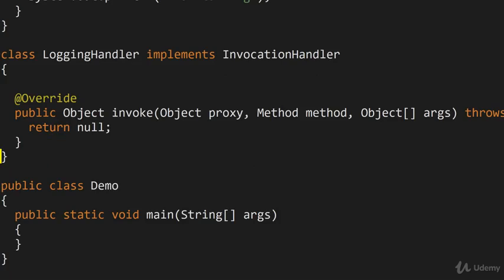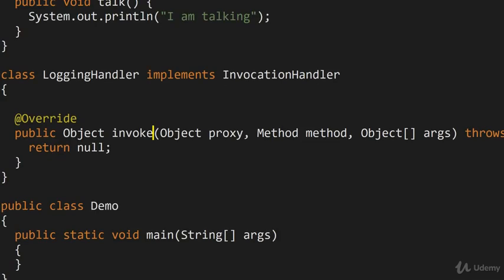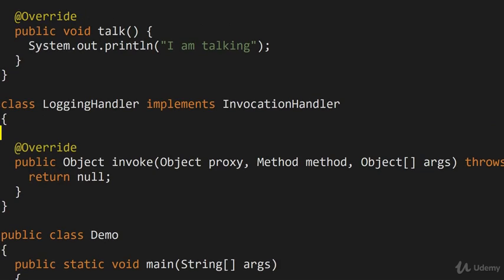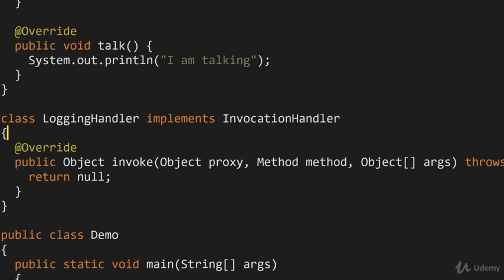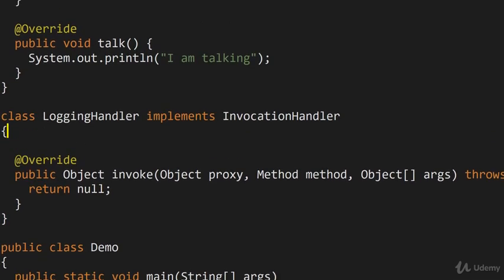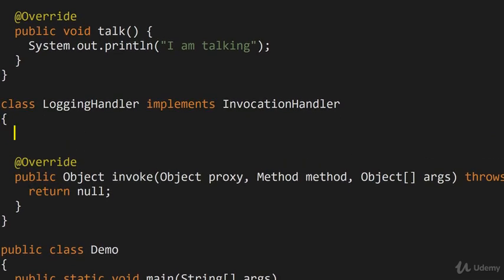Now, the way this is done is using the invoke method right here and we'll get to it in just a moment. But first of all, I want to initialize the logging handler and show you what kind of information we're going to track inside it.